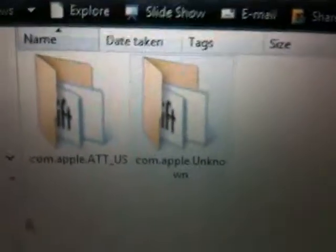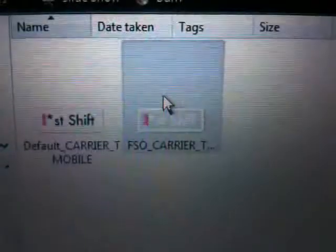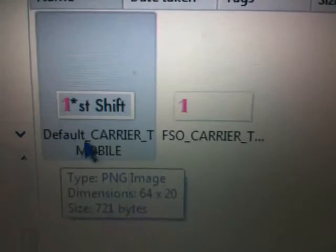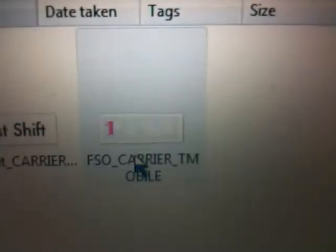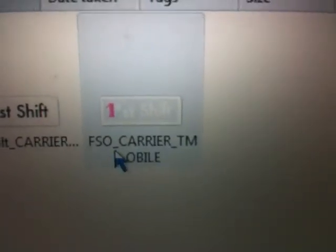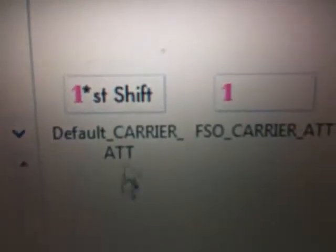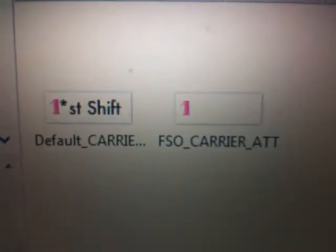Now after you've done that, depending on if it's AT&T or T-Mobile, next thing we're going to do is name them. For T-Mobile it will be Default capital D, underscore, then the rest capitalized: carrier T-Mobile. And the second one will be FSO underscore carrier T-Mobile, all caps. That's for T-Mobile. AT&T is pretty much the same — it's default underscore carrier AT&T, and FSO dot carrier underscore AT&T.